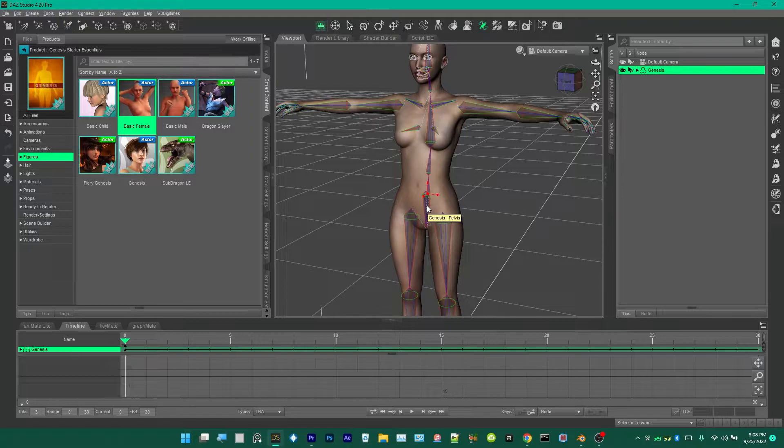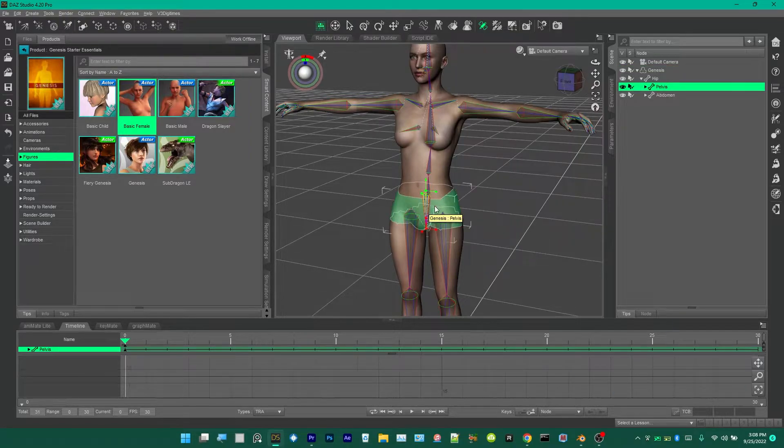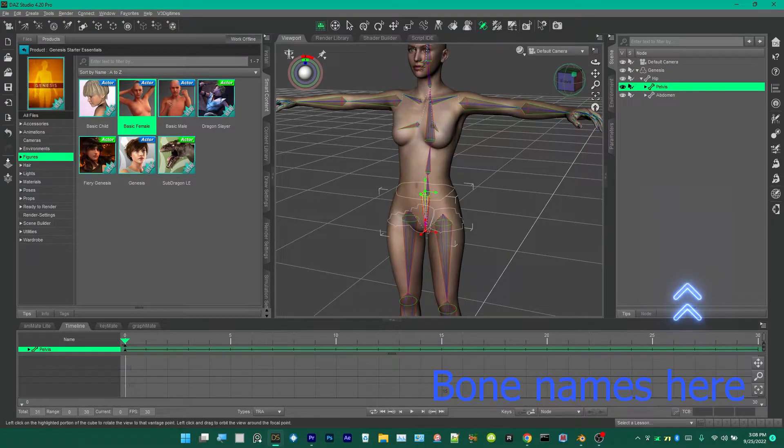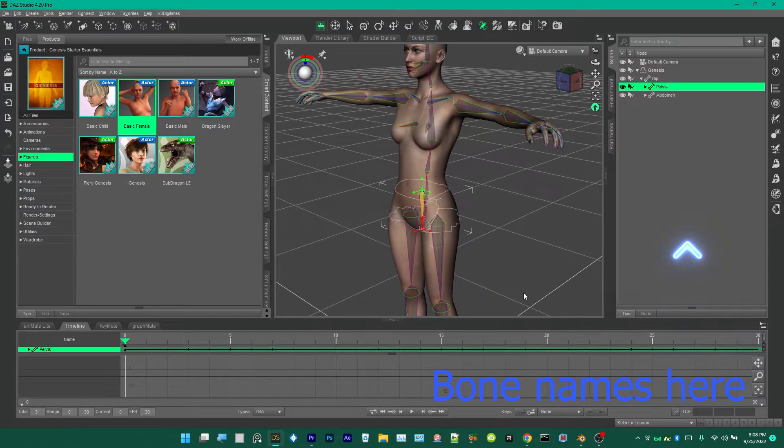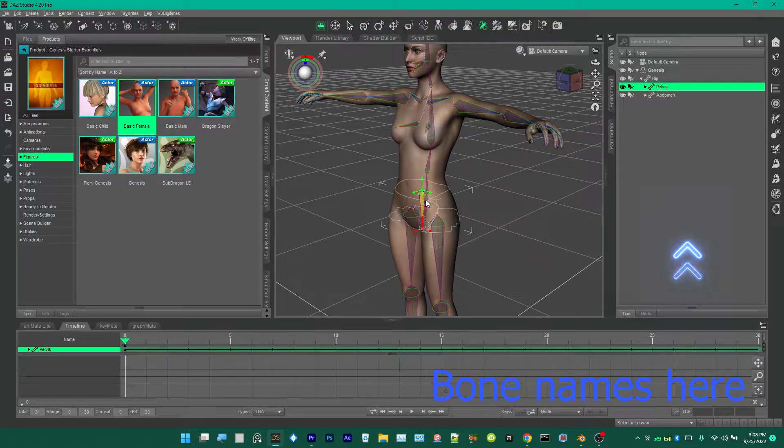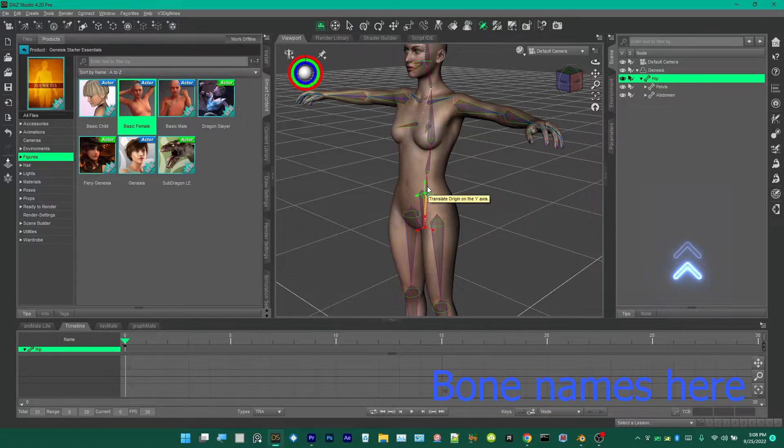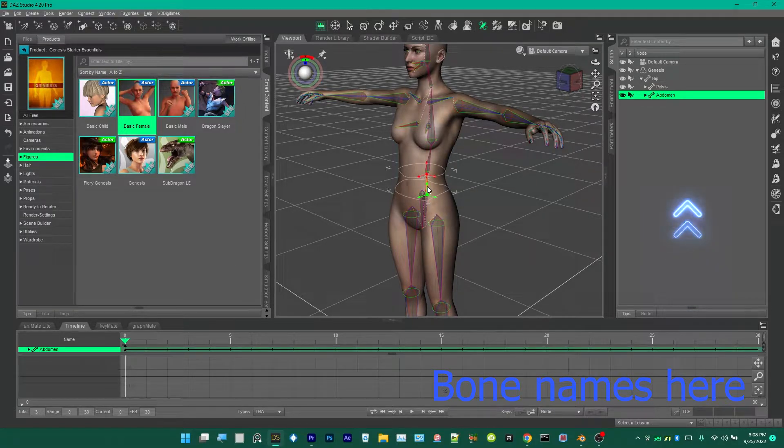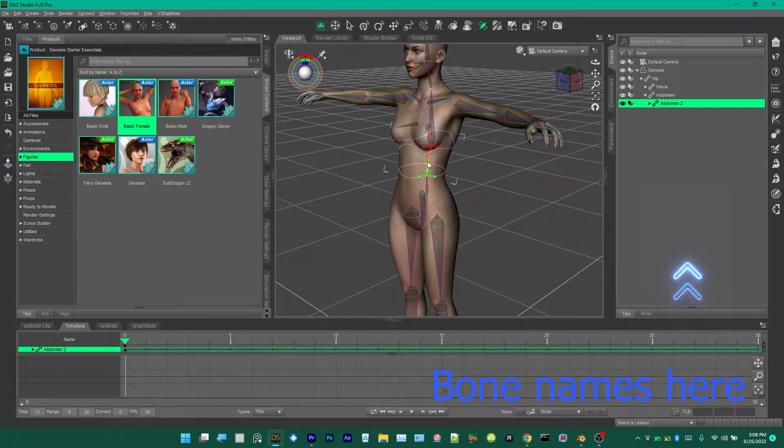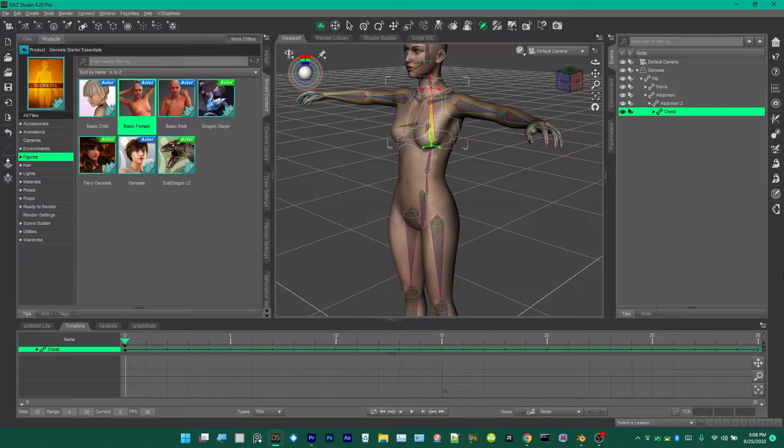This is the way the bones are named. I click down here, as you can see that's the pelvis right behind it, the hip, then you have the abdomen and the abdomen two and the chest.